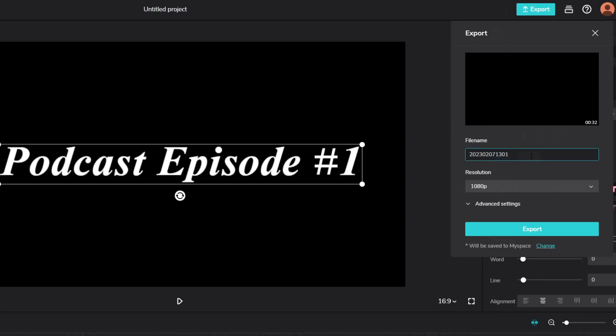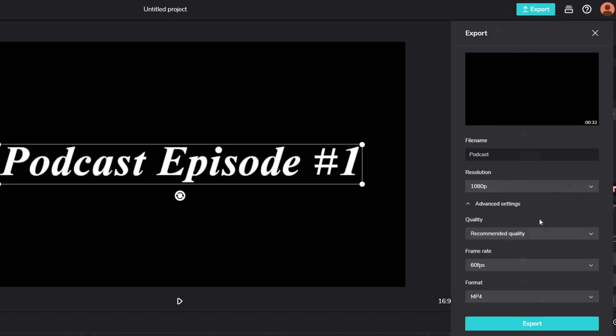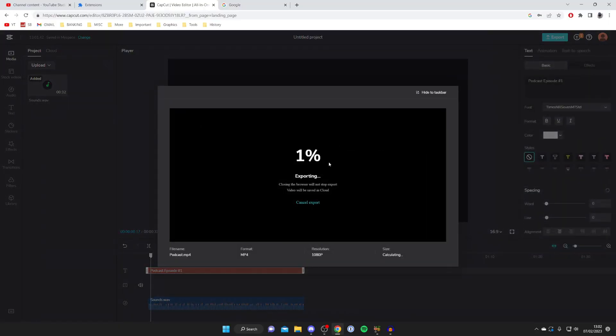Once it's finished we'll get this option to export it. What we can do is give this a file name. I'm just going to name this podcast and then you can choose a resolution and view the advanced settings to change the quality, the frame rate and the format. I'd recommend keeping these pretty standard. Format is mp4 which is fine. Then you want to press export like this.